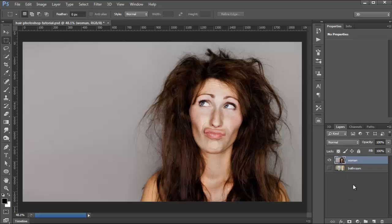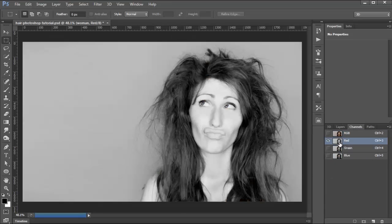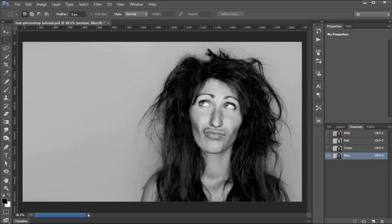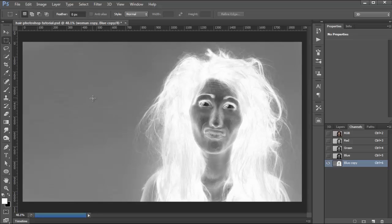Now that we know that, we're going to use the channels to select the hair. In your image, select the channel that has the most contrast between the hair and the background — in this case, it's the blue channel. I'm going to duplicate that channel by clicking and dragging it over to the new channel icon. You never want to work on the original red, green, or blue channels; you always want to duplicate them. Now that I have it duplicated, I know that I don't want to select the white area — I want to select the black pixels. So I've got to turn the black pixels white and the white pixels black by pressing Ctrl+I, that's Command+I on the Mac.